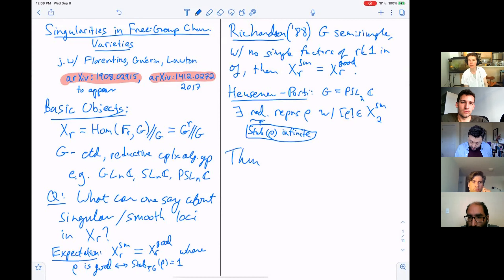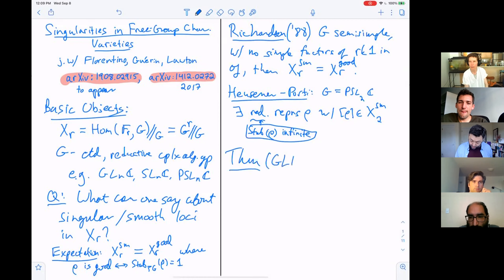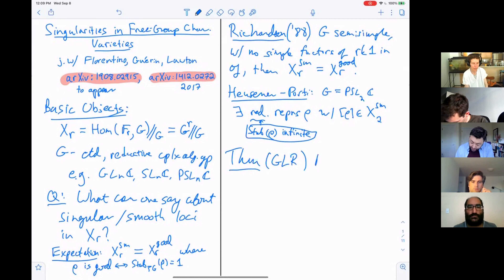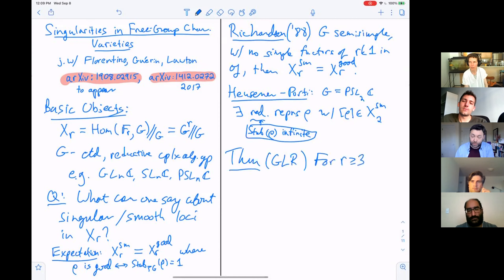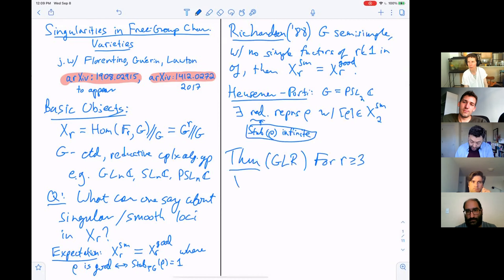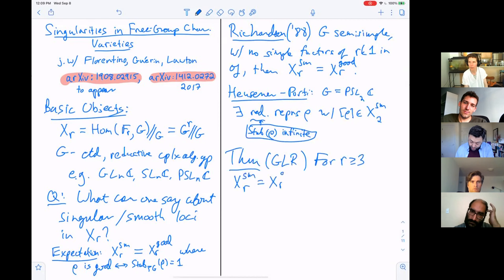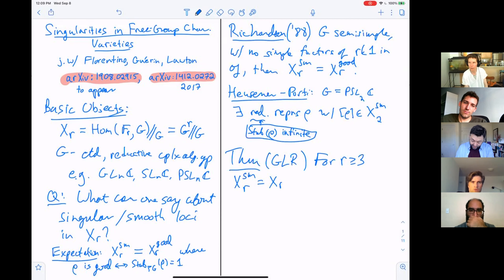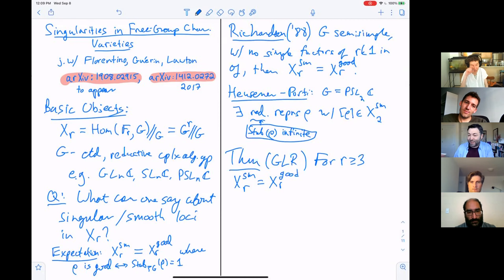The first result I want to talk about, from my paper with Guerin and Lawton, is that for R at least three — so at least three matrices in your representation — then the smooth locus and the good locus do in fact agree.